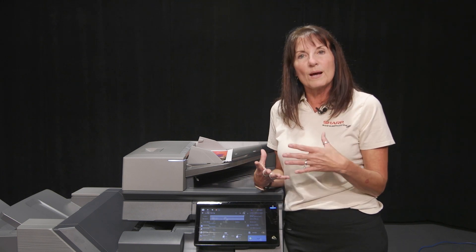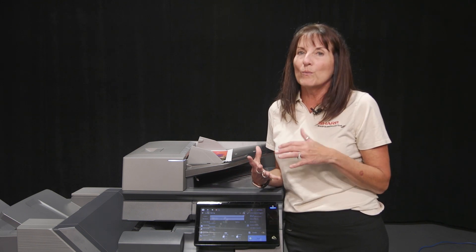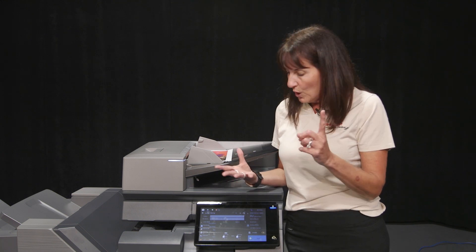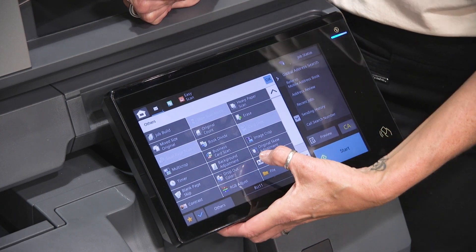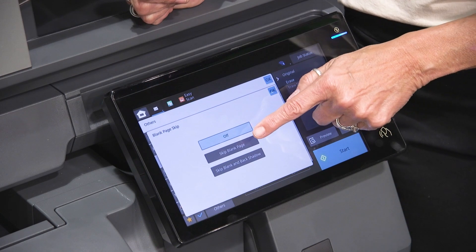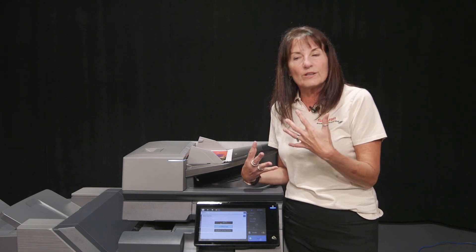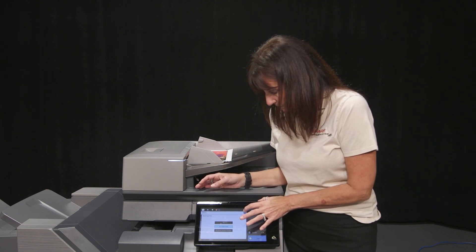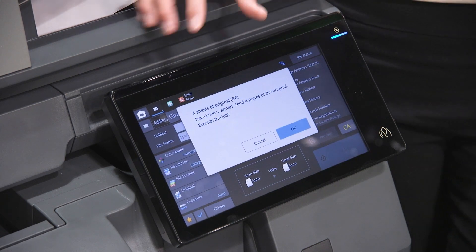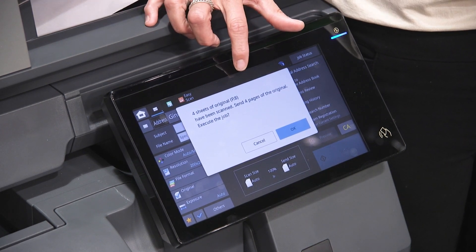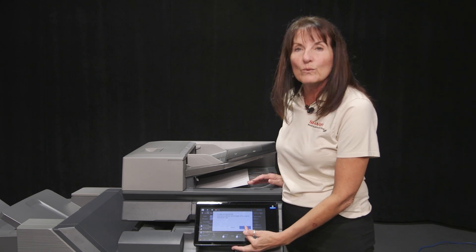What happens is we'll sometimes have a stack and out of 20 pages, 17 are double-sided but three aren't, and you end up getting three blank pages. There is a feature under Others that you can tell it Blank Page Skip, and then you can tell it to skip the blank pages. With Shadow means if you have some documents where on the back there are just dots or it's a little dirty, you tell it With Shadow and it won't count that as an original. Now when I scan, it's going to scan both sides in one pass — it'll tell me it scanned four sheets, saw eight sides, but it's only going to send me four pages so I don't get those four blanks. All I have to do is press OK.